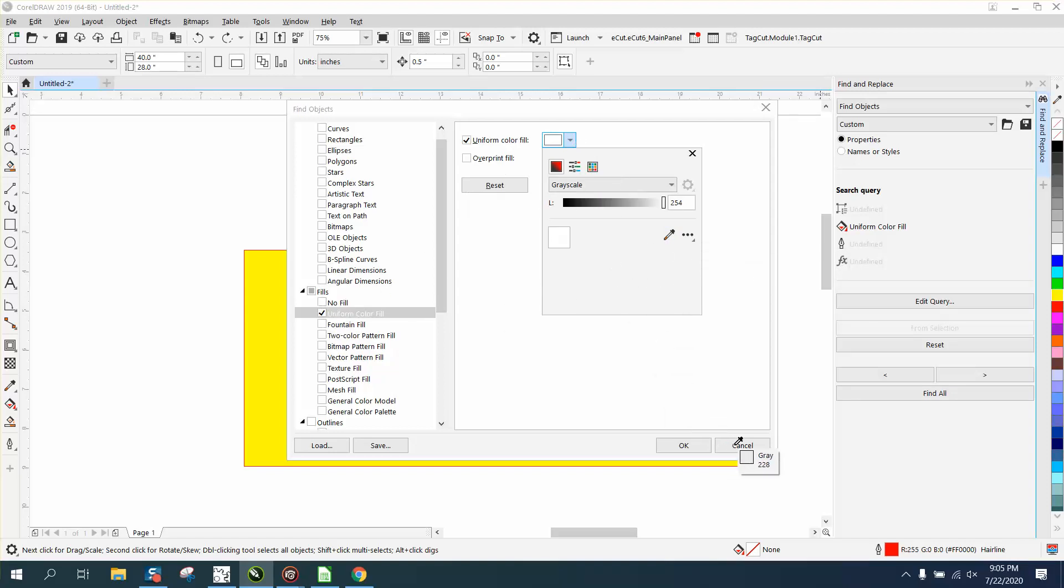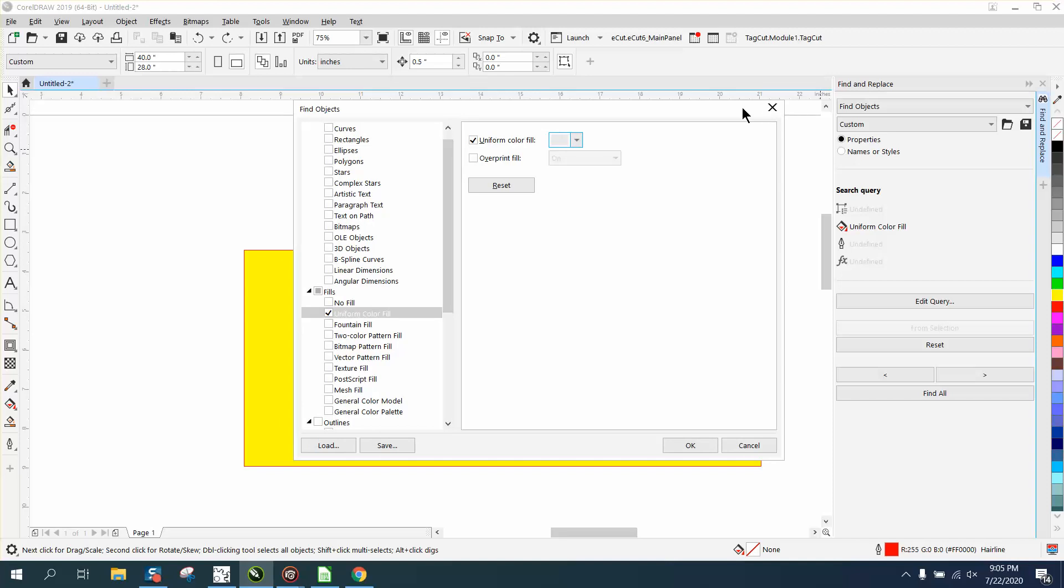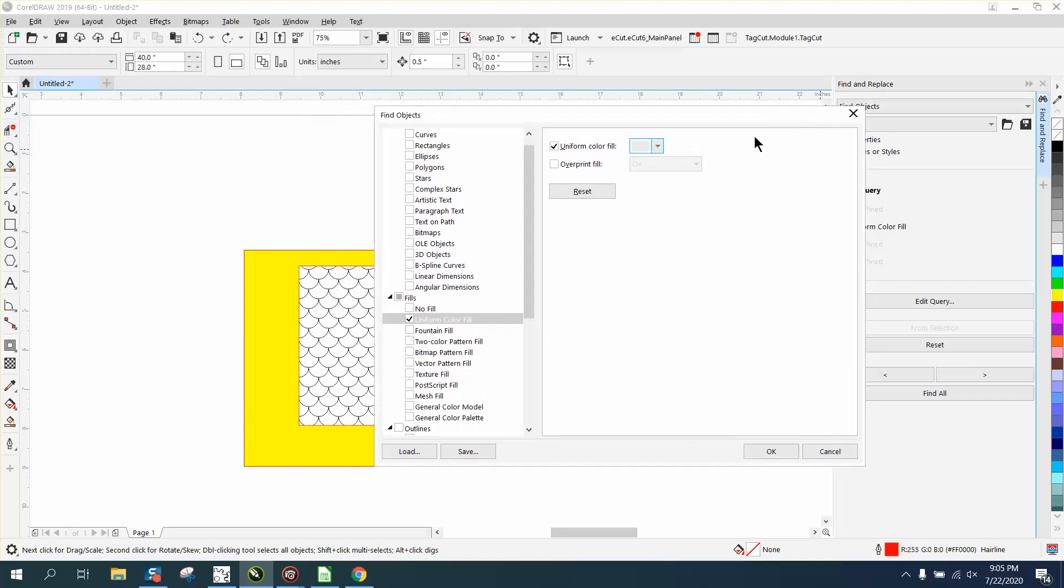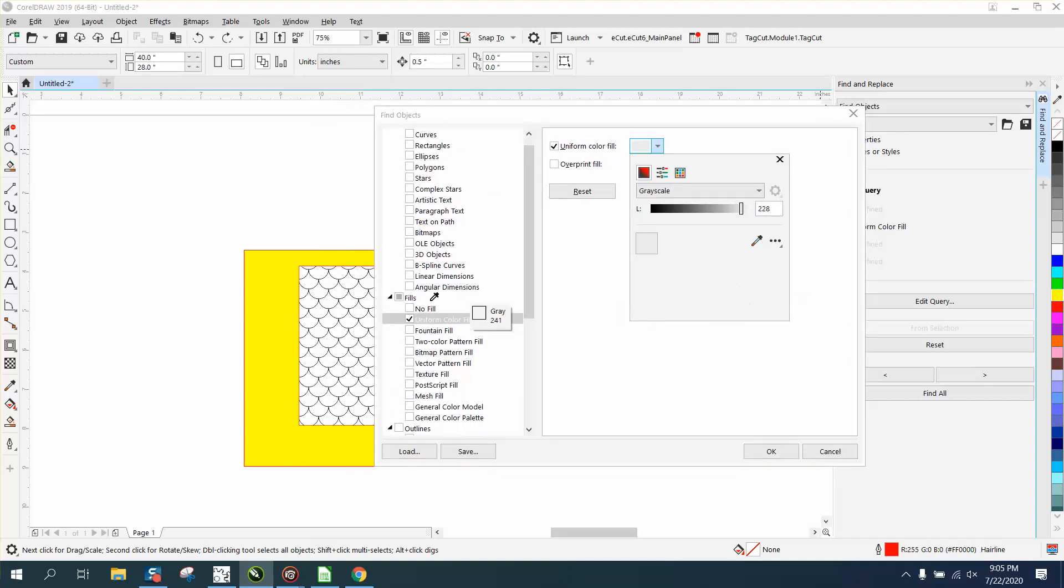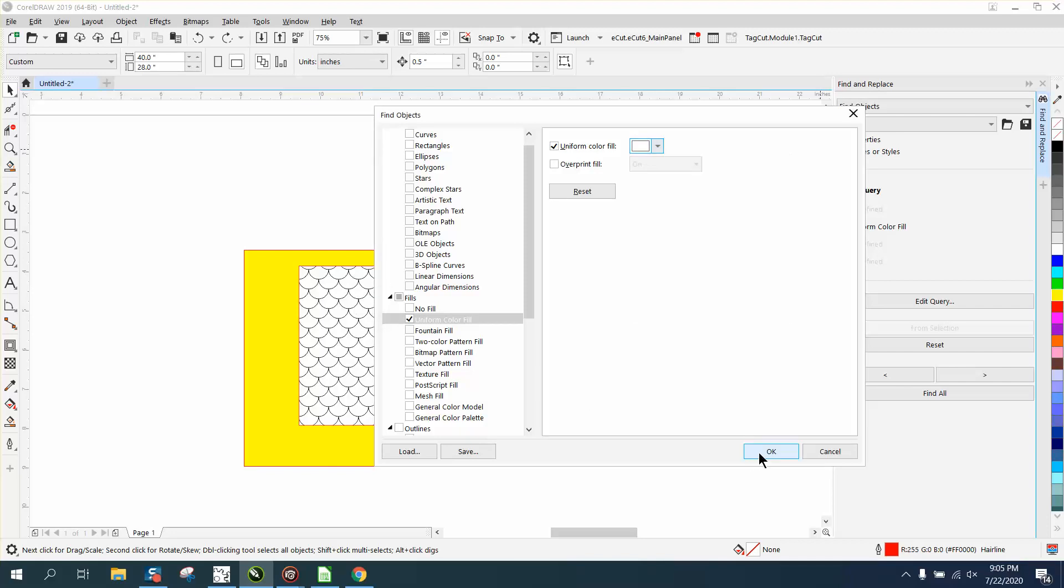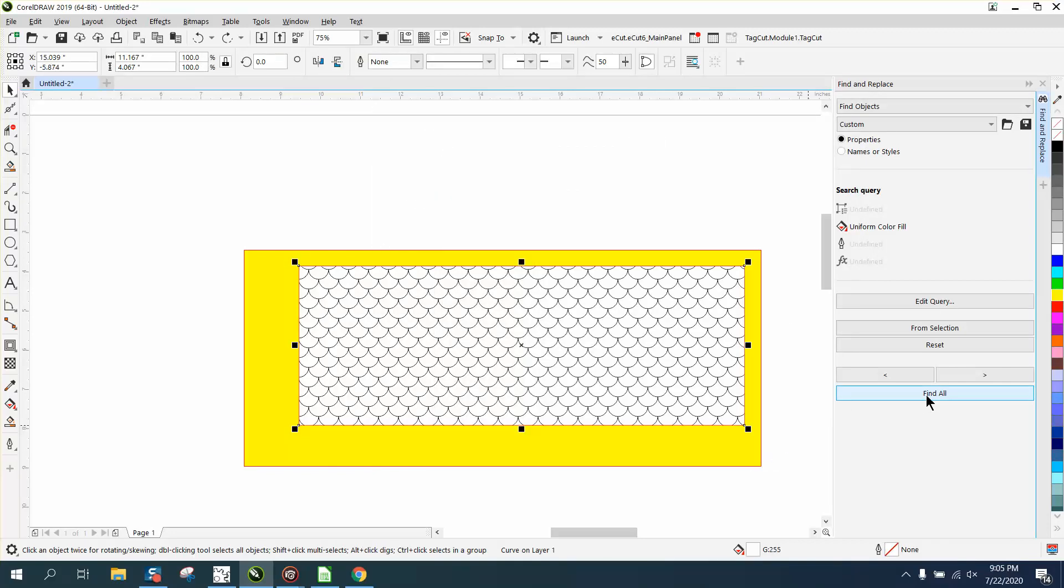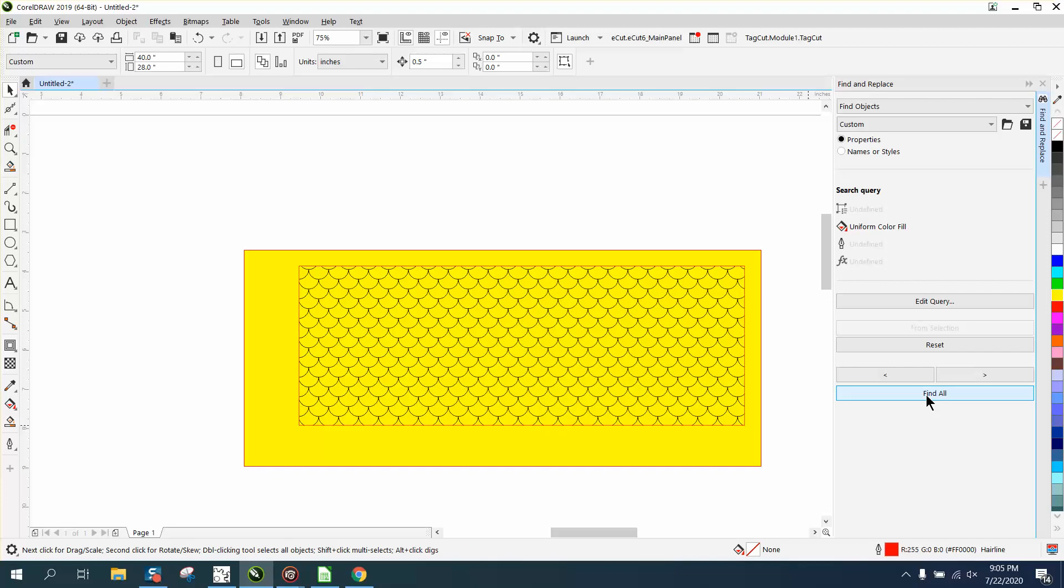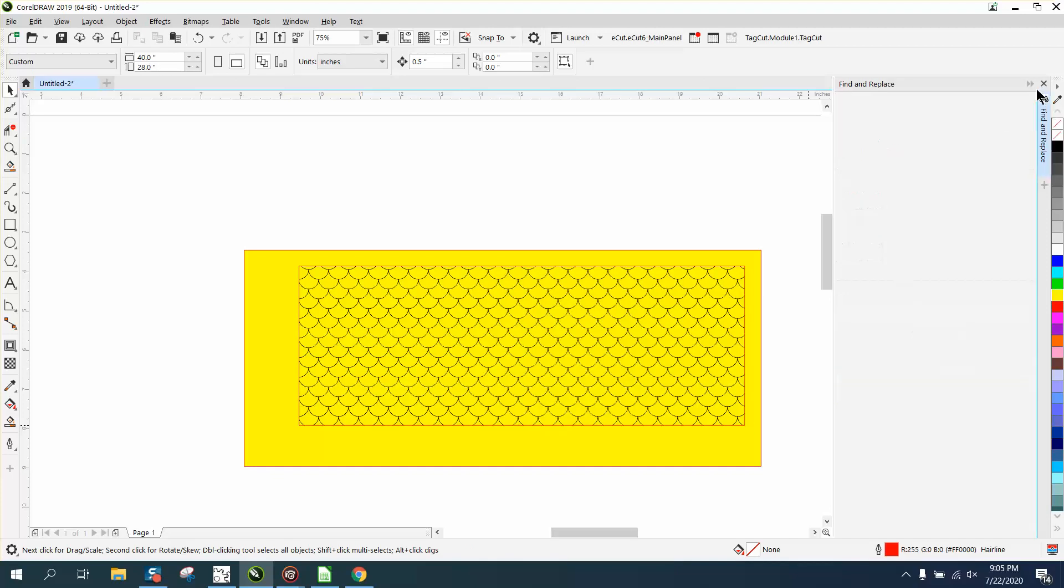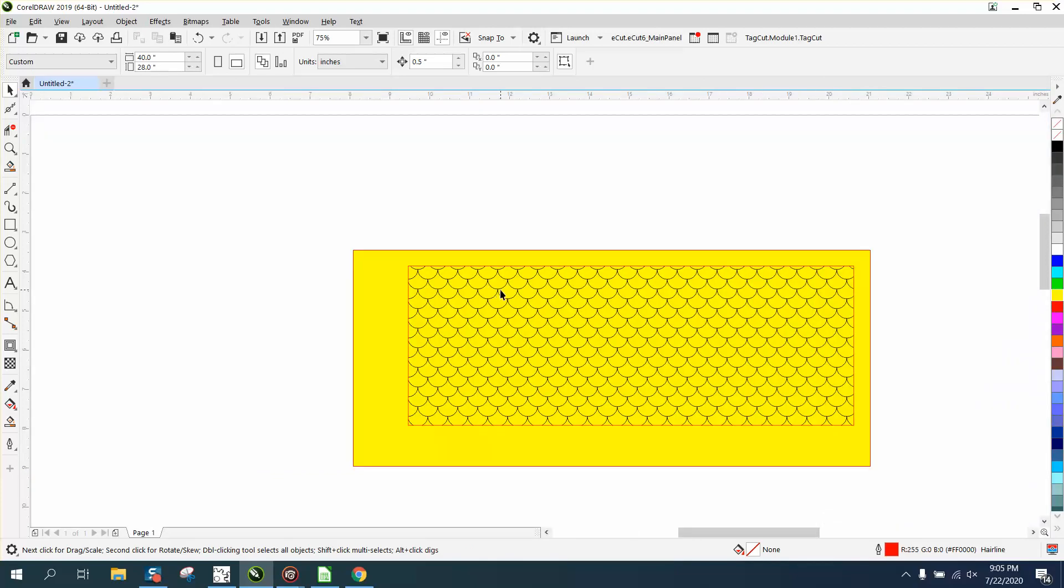Sorry about that, I'm going to move this over so we can get to that. Get the eyedropper tool and grab that gray - it's actually a gradient. Say okay, okay, Find All and hit Delete. Look at that, problem solved!